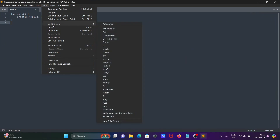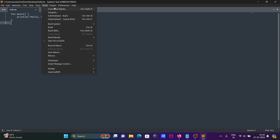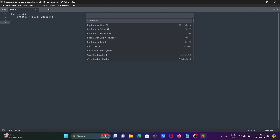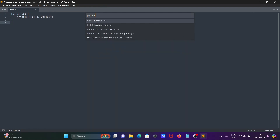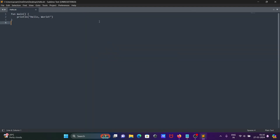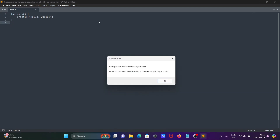Now, if you go to Tools > Build System, you cannot see Kotlin there. So what we need to do is go to Tools > Command Palette and type 'Package Control'.